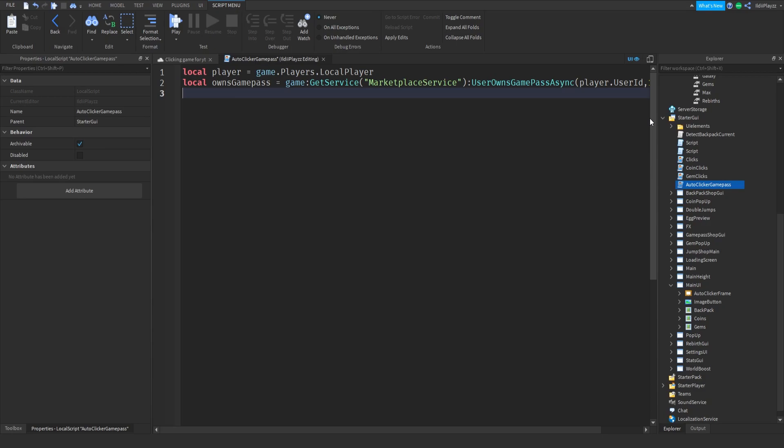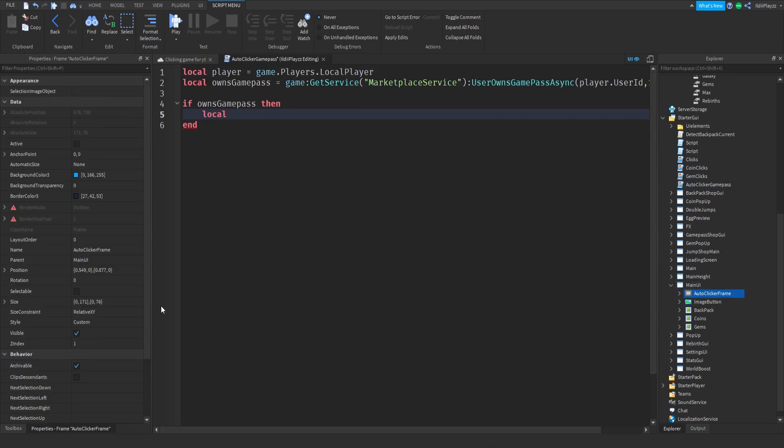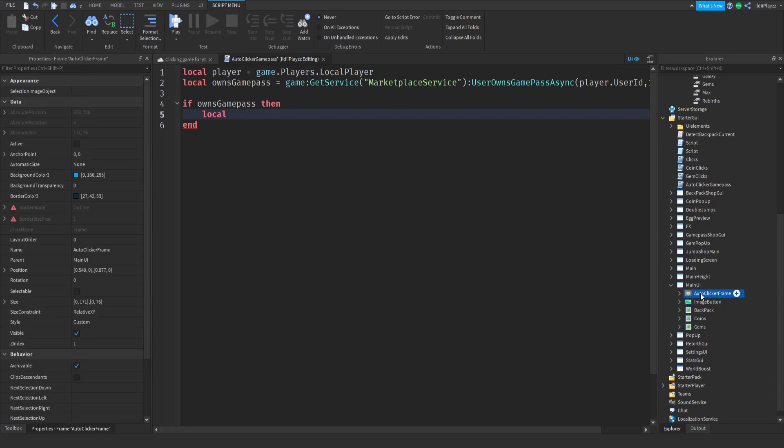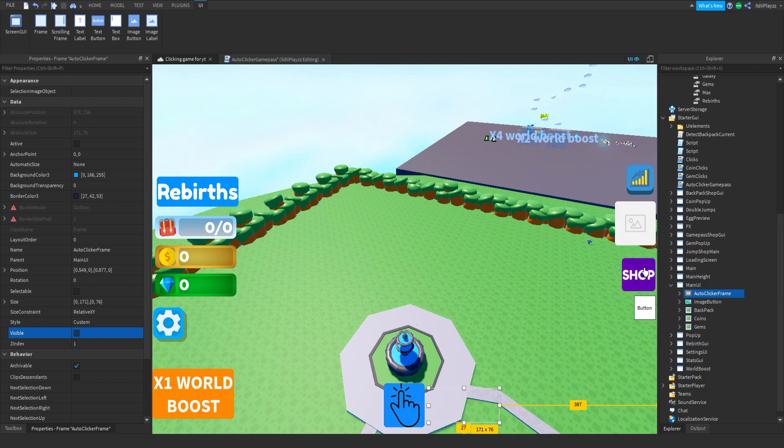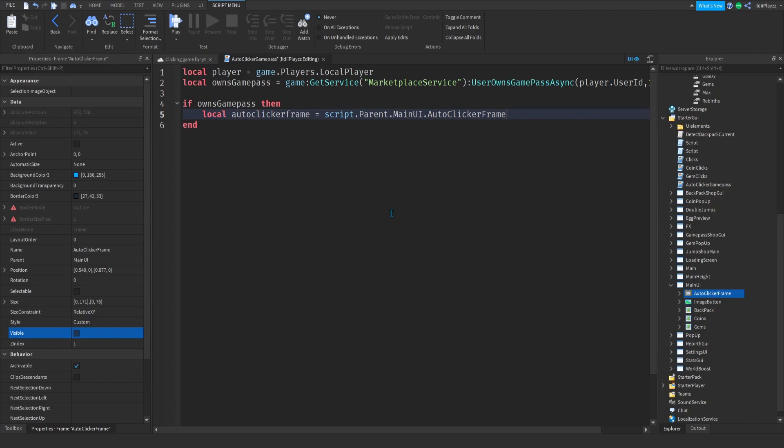And then we can do if game pass and then local, I guess we can make it show there. Local auto clicker frame is equal to script.Parent.MainUI.AutoClickerFrame. And then you want to do AutoClickerFrame.Visible is equal to true.